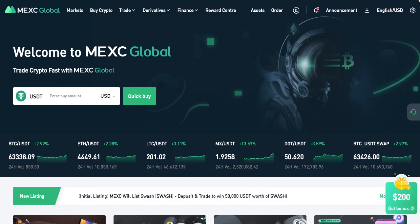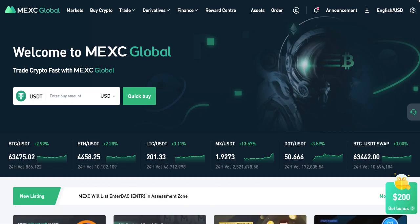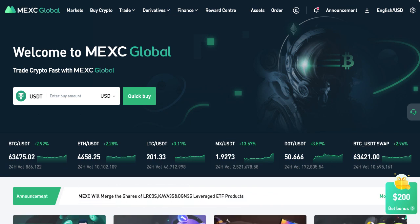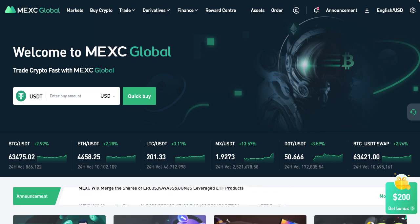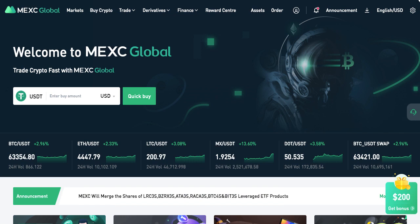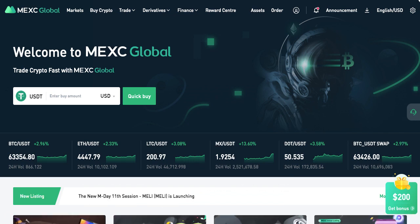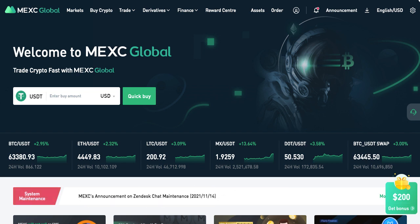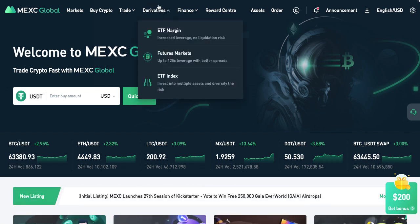Welcome to this tutorial on how to use MEXC Global Exchange. The reason why we open accounts on so many different exchanges is because not all exchanges offer the same coins. In this particular case, I wanted to be able to buy a little bit of this coin called UFO coin.